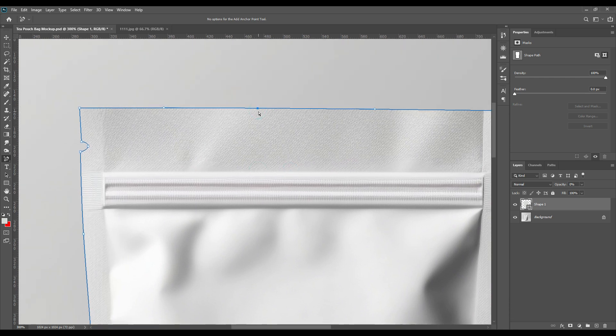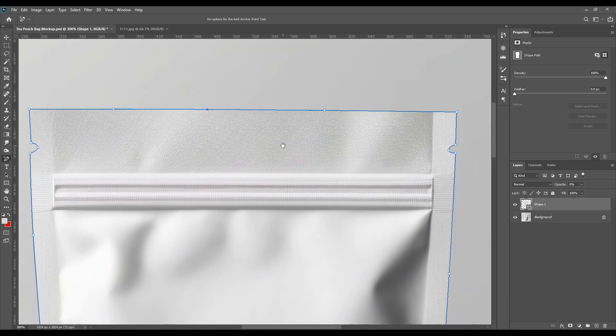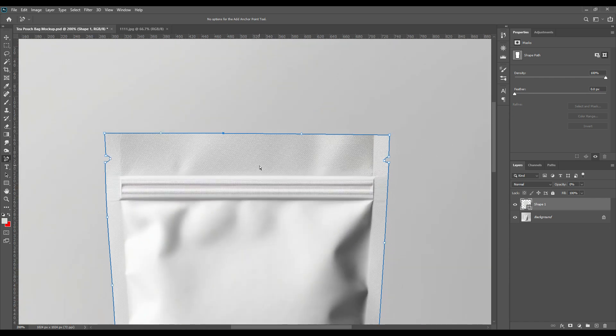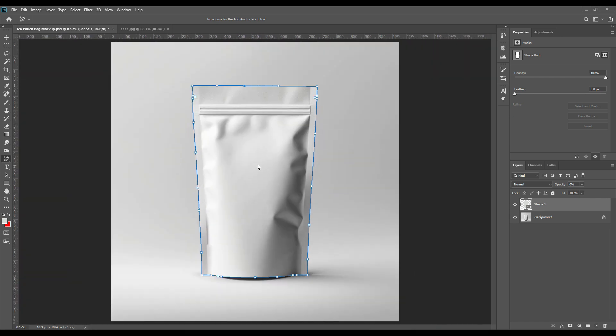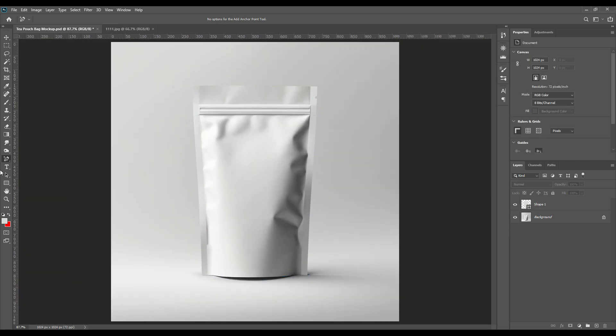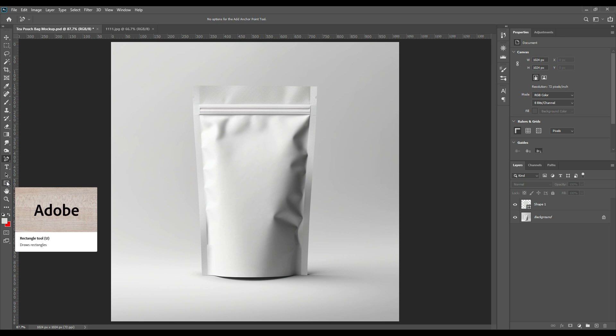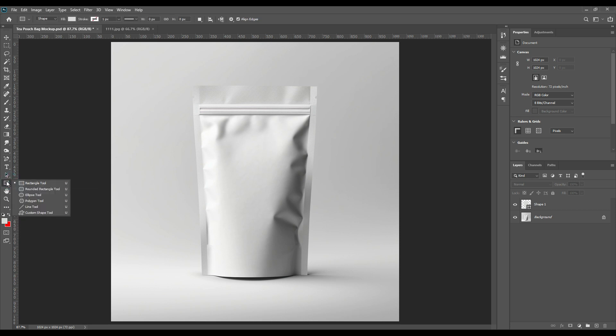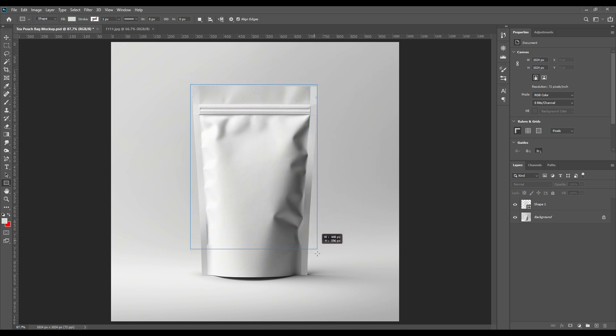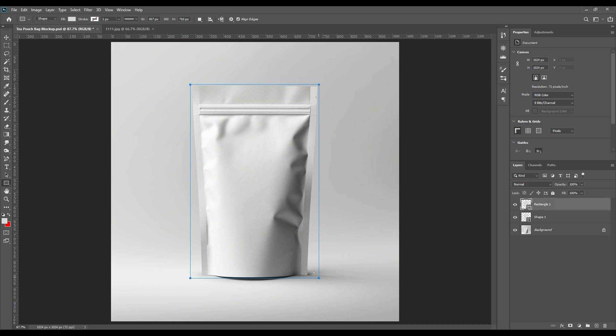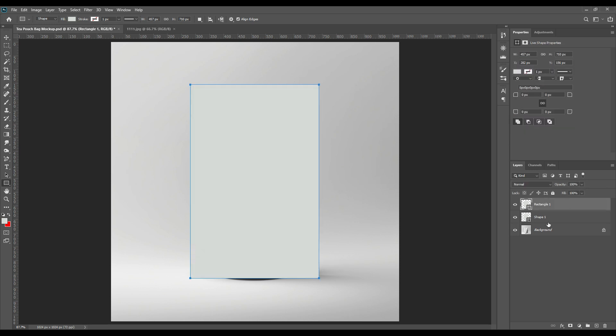Now after we're done with the shape, we will take a rectangle tool and then change the color. Make sure the rectangle covers the whole pouch. We will just change the color so it is easier for us to understand.